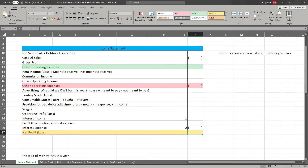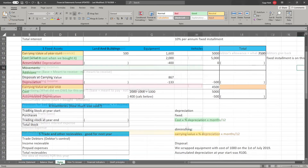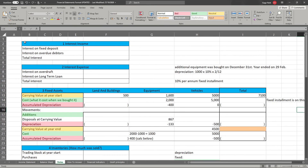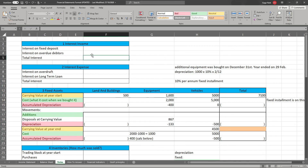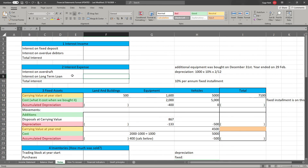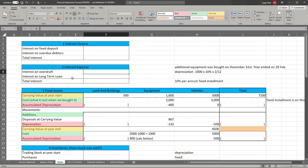For the interest income note, you include all your positive interest — interest on fixed deposits, interest on overdue debts — all interest that is beneficial to you. For the interest expense note, you include interest on overdraft, interest on long-term loans — all interest you have to pay that is an expense.